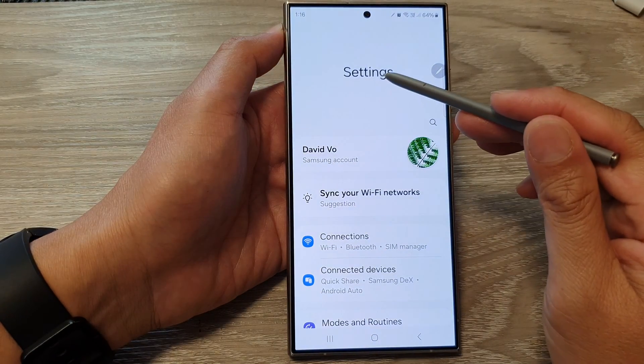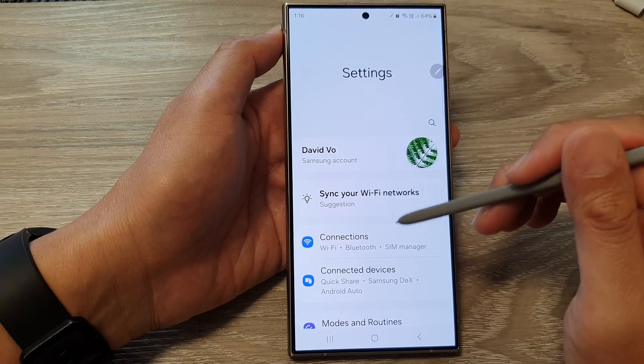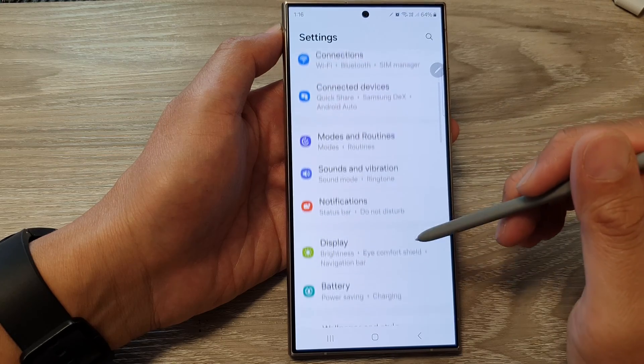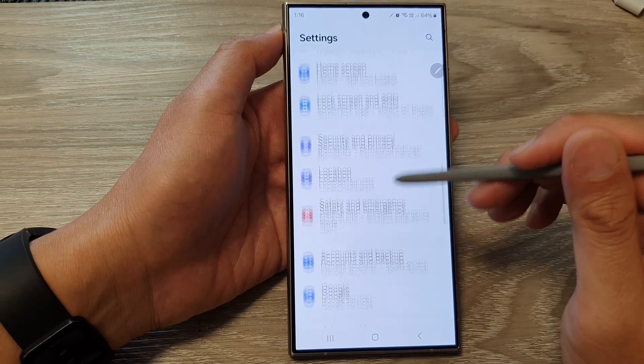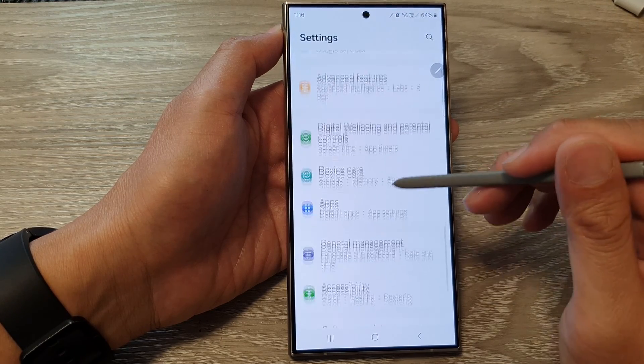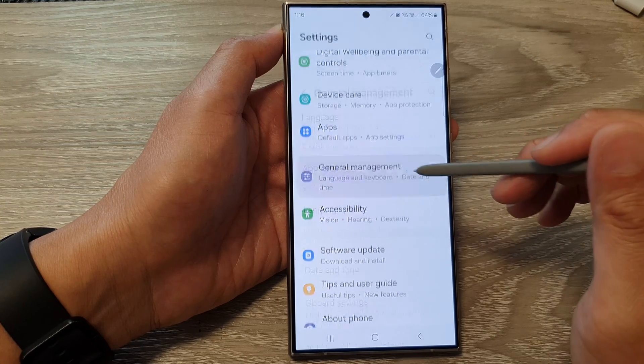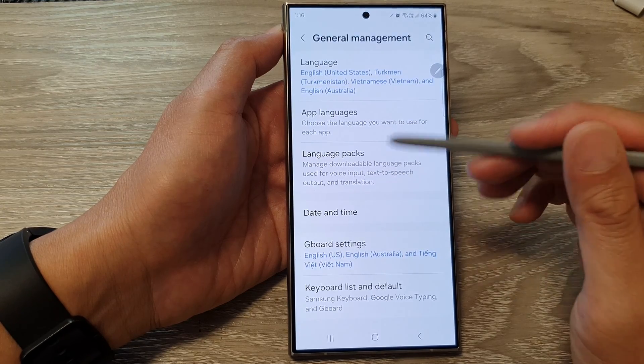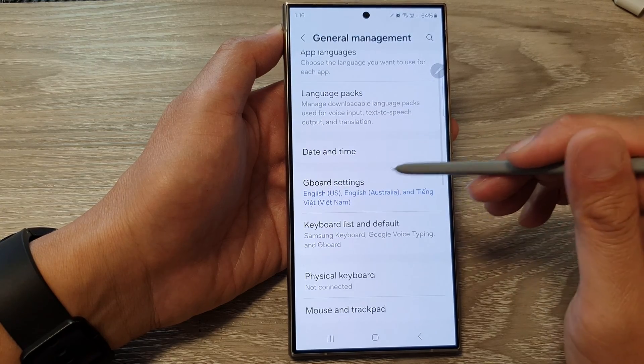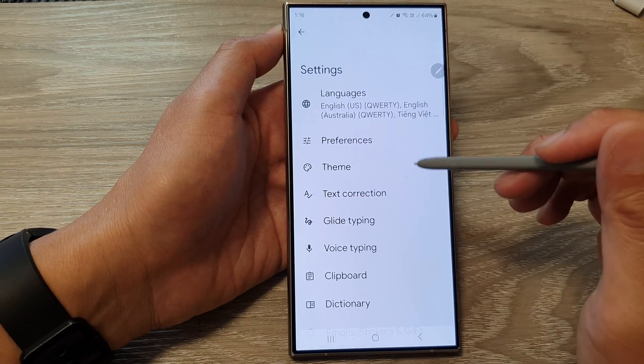Next, in the settings page, scroll down. Tap on General Management. From here, tap on Gboard Settings.